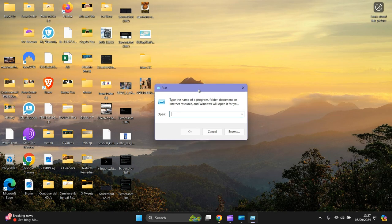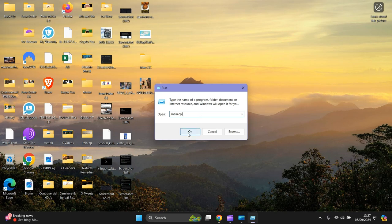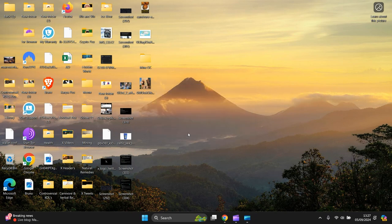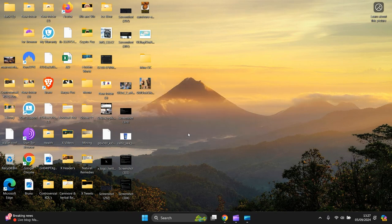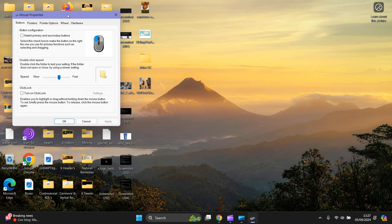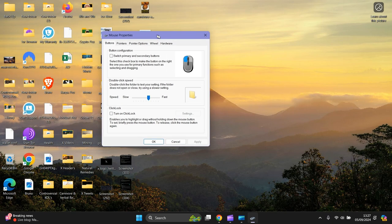Right-click the Start menu at the bottom, then click Run. Drag the window up by keeping your finger on the left mouse button. Type in main.cpl and press OK.